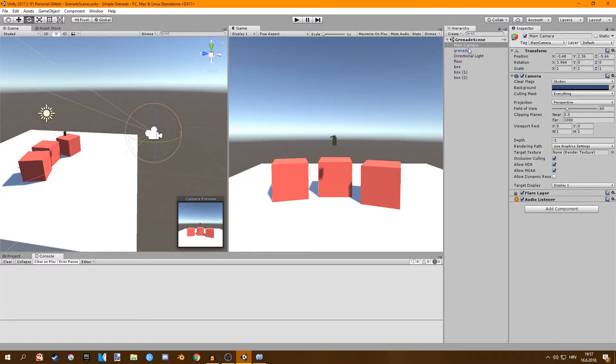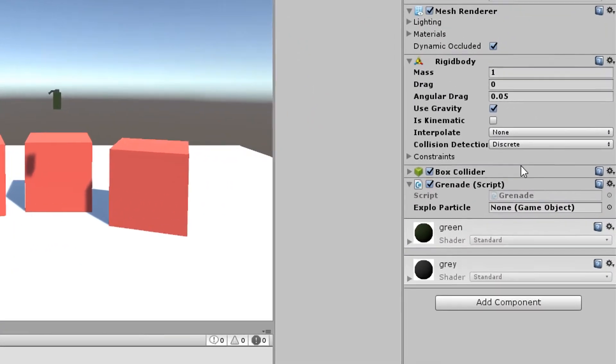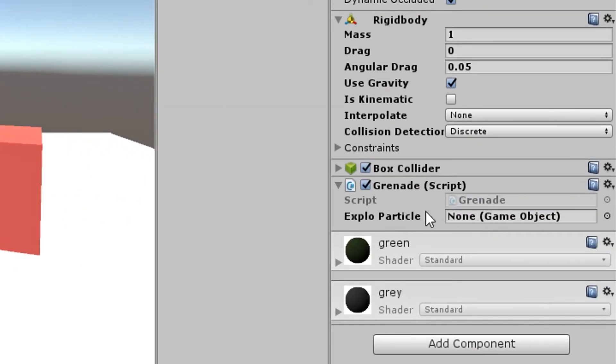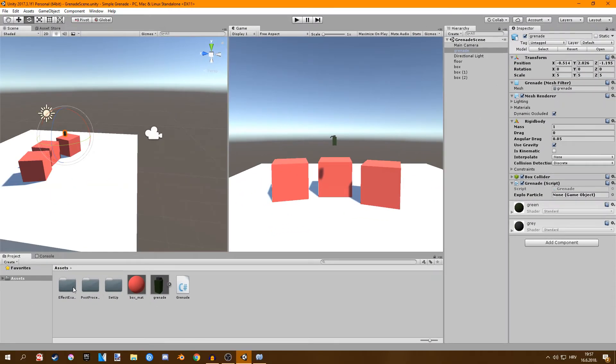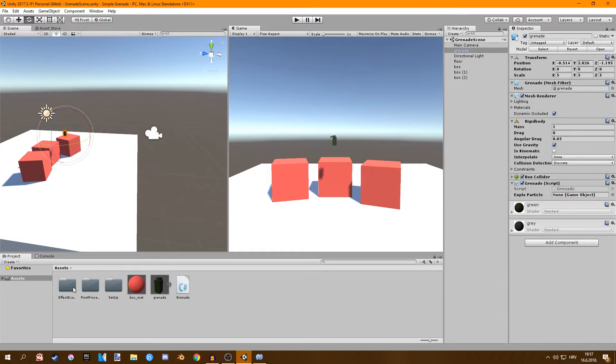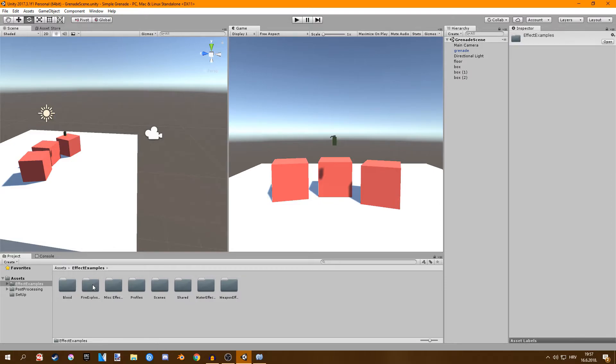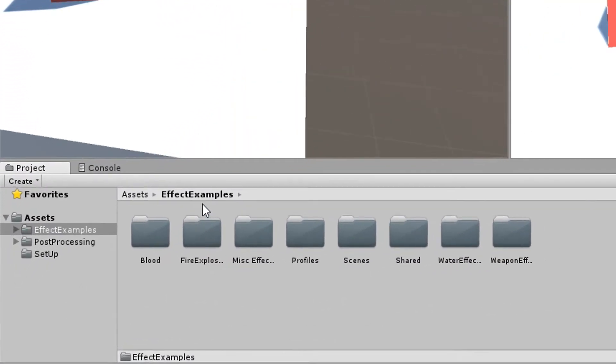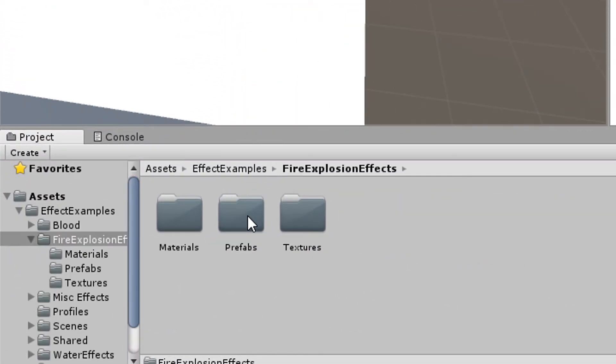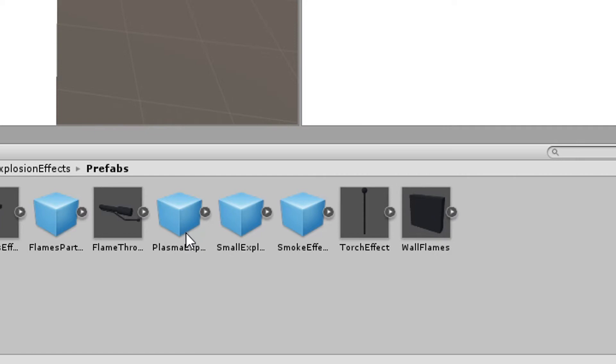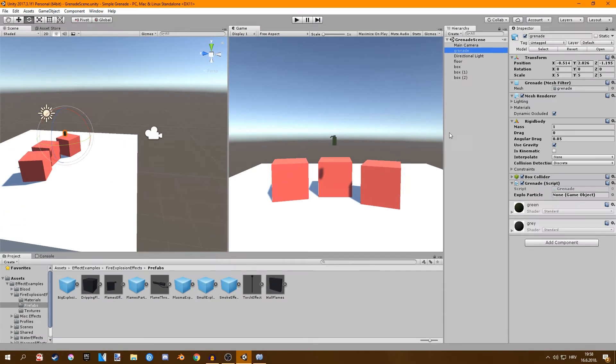Before we try and play it we'll go to our grenade and we have to assign our explosion particle. You can use the explosion particle made by Unity which can be found on the asset store. You can find some other explosion on the asset store or you can just ask me politely in the comments to make an explosion particle tutorial and I'll be glad to do so. I'm going to use the one made by Unity so it's located in the effects examples, fire explosions, prefabs and we're going to be using the small explosion right here. You just go to grenade and drag in the small explosion.